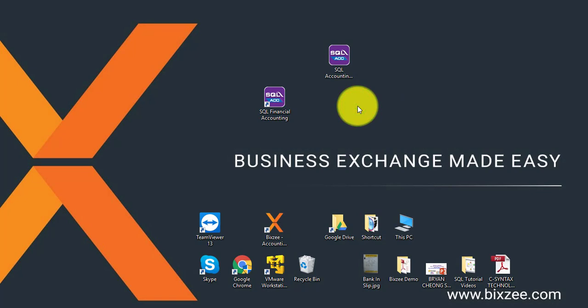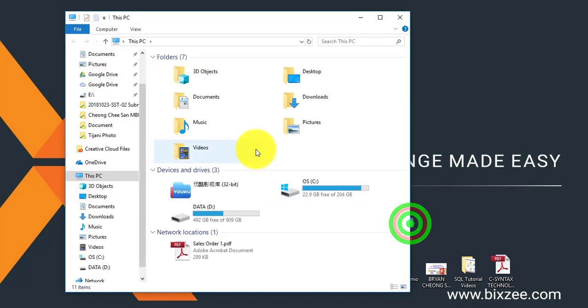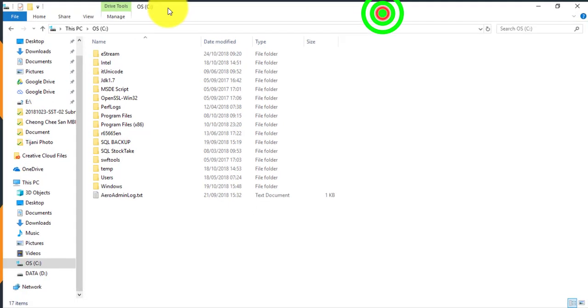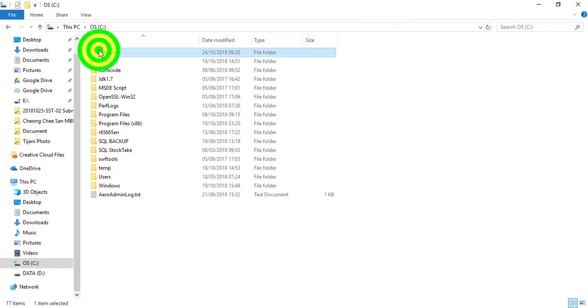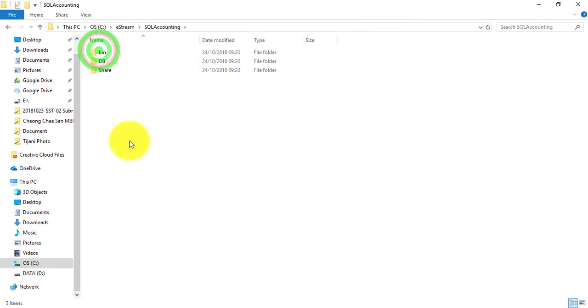Where is your actual database and all the stuff? If you still remember, the actual SQL is under your C drive, eStream, SQL Accounting.